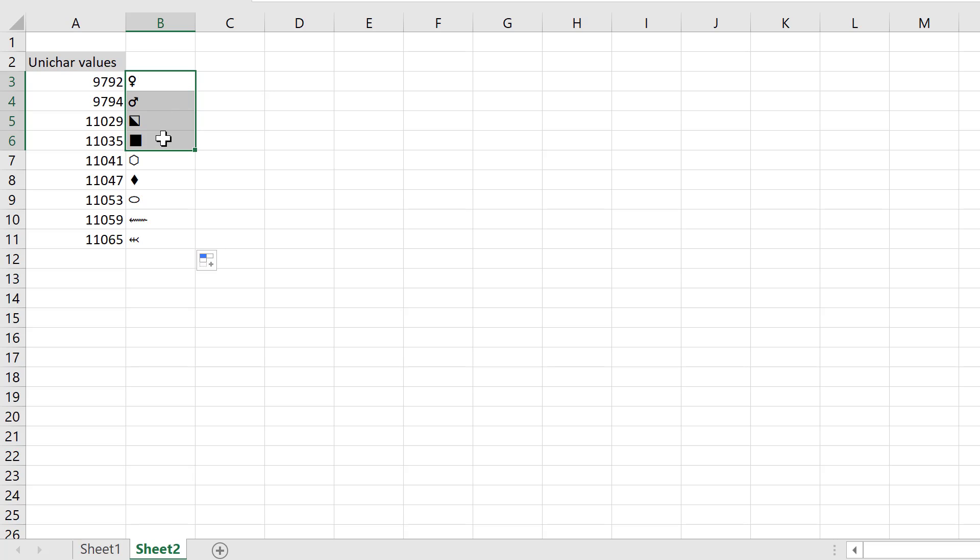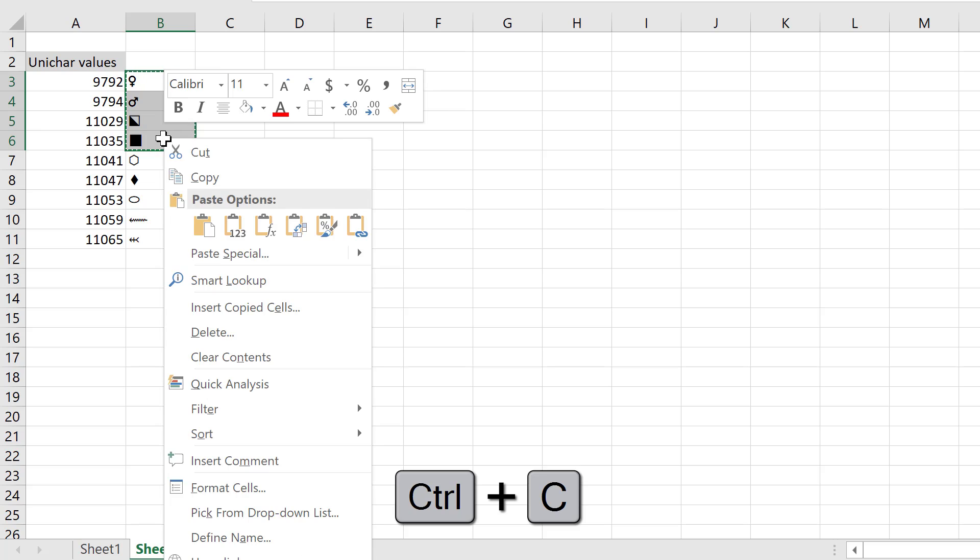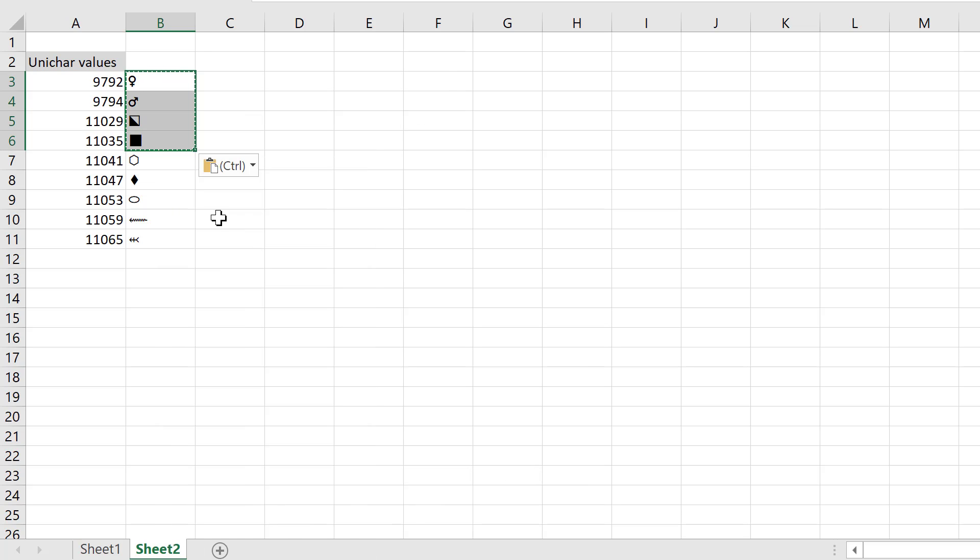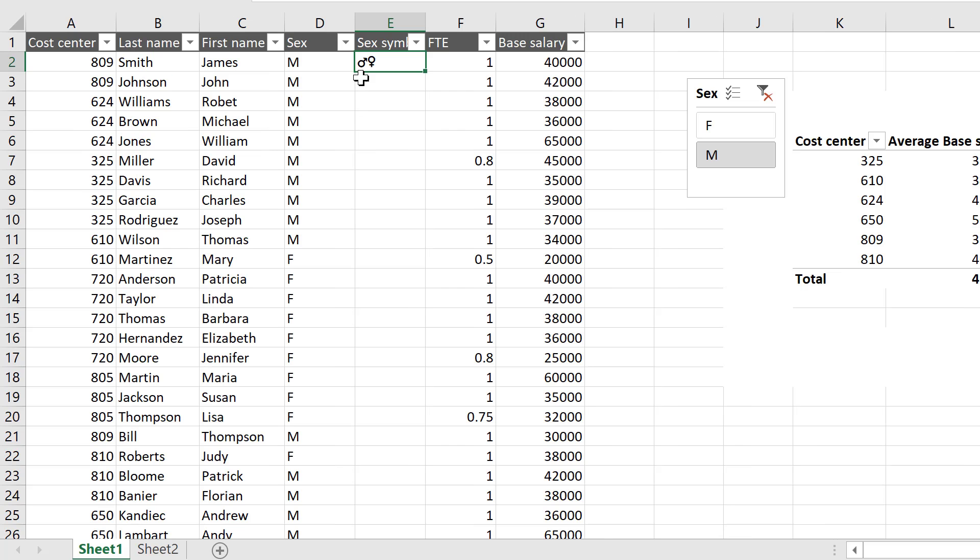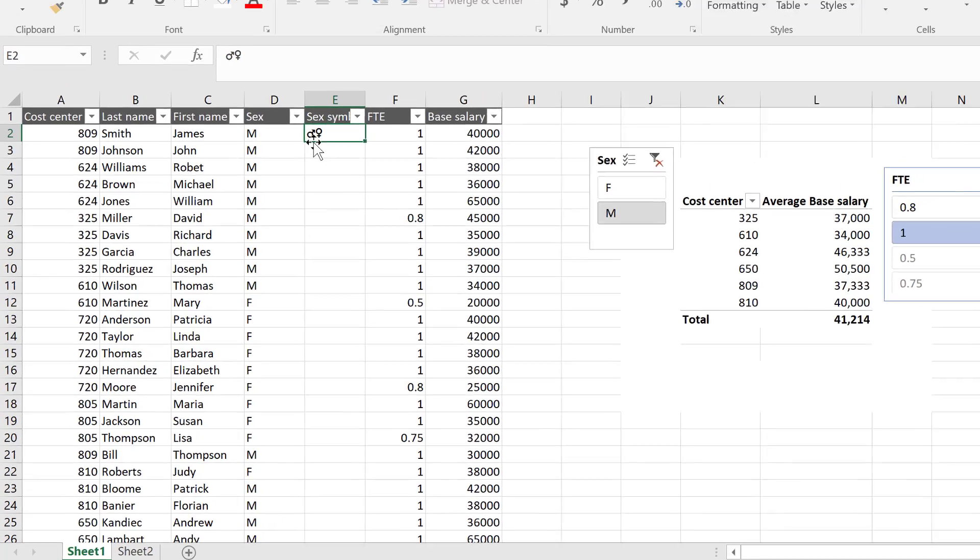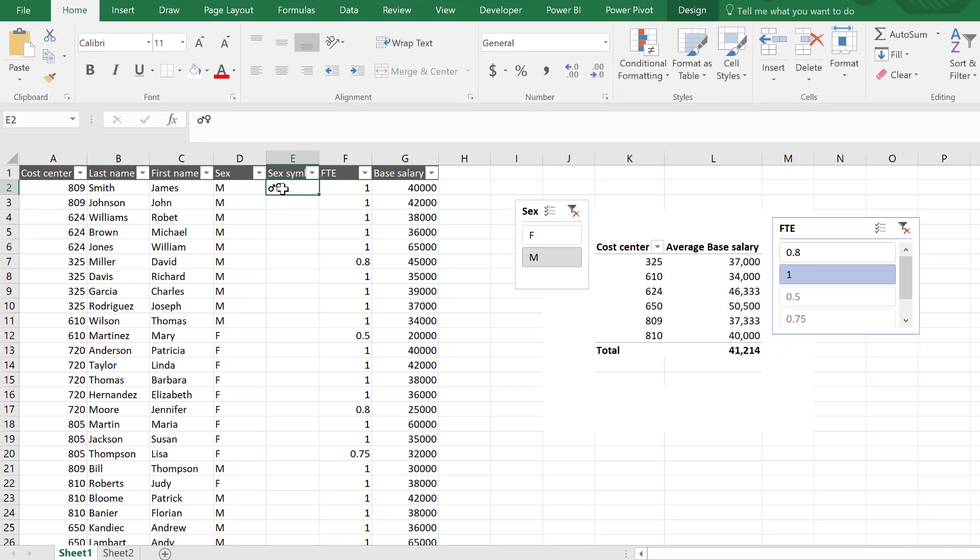In this case, I'm just interested in the first four. I'm going to Control-C it, and then I'm going to right mouse click and paste them as values because I want to use them in my formula.